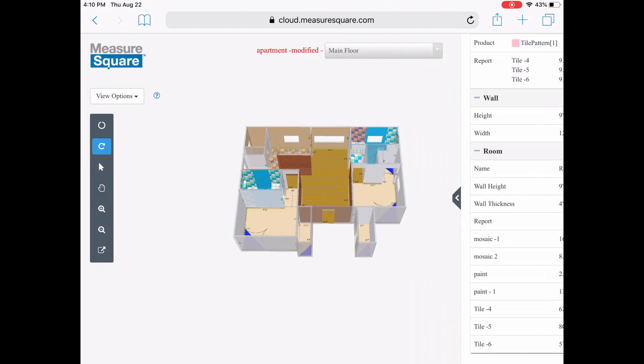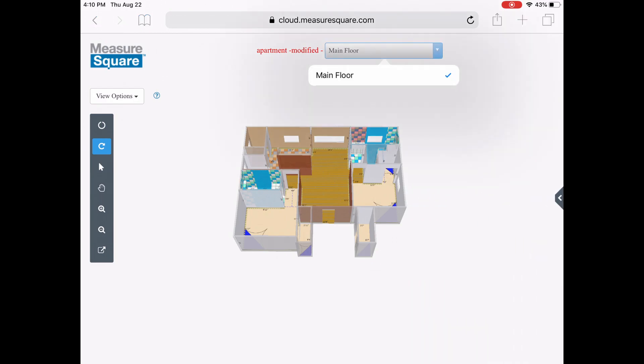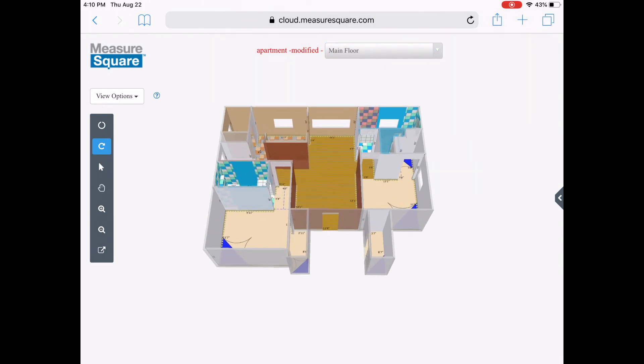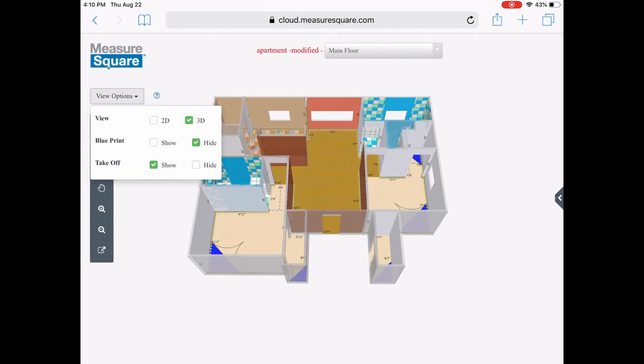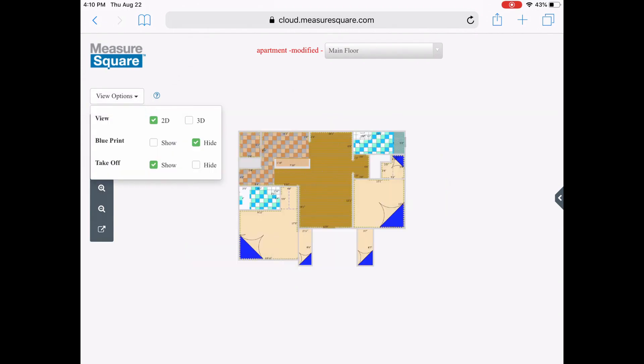At the top center, you can toggle to different tabs or levels if we have more than one. On the left, we have some helpful view options, such as switch to a simple 2D view.